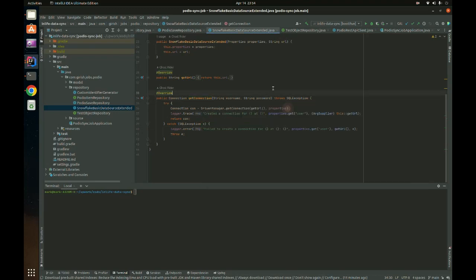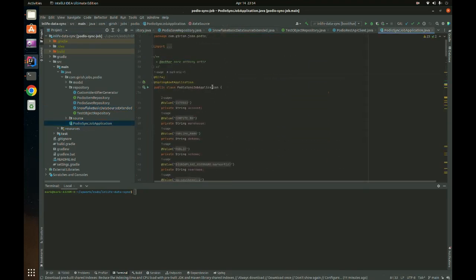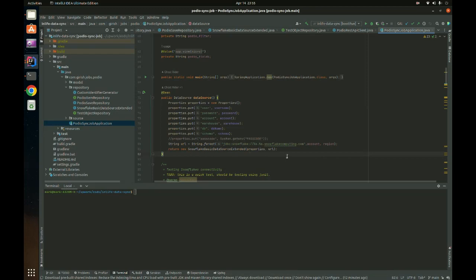Once done, go to the main class where the @SpringBootApplication annotation is present and create a DataSource bean. This is where the magic happens — you are overriding the DataSource that Spring Boot would normally auto-create. Since Spring Boot doesn't detect the Snowflake libraries automatically, you have to acquire it manually by providing the properties and creating the DataSource using the extended SnowflakeBasicDataSource class. That DataSource will then be auto-wired to all other classes that need it.